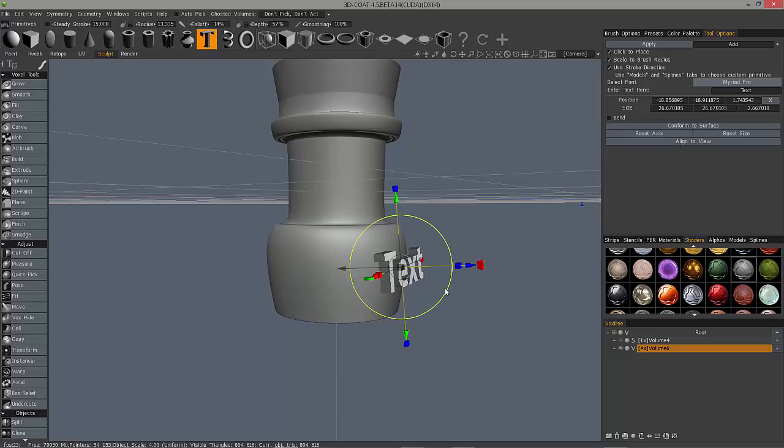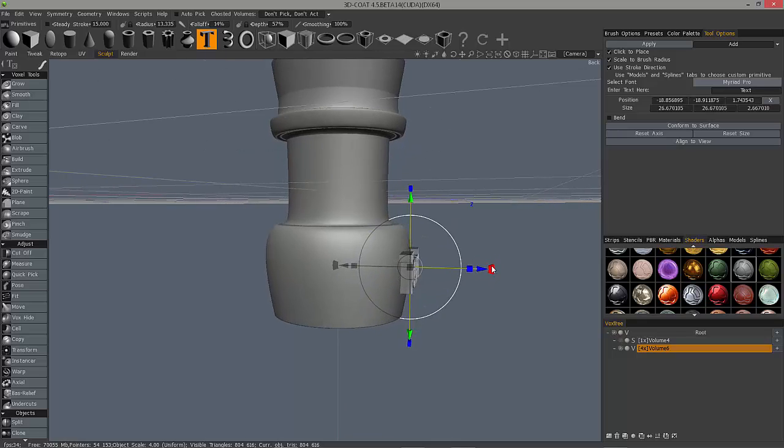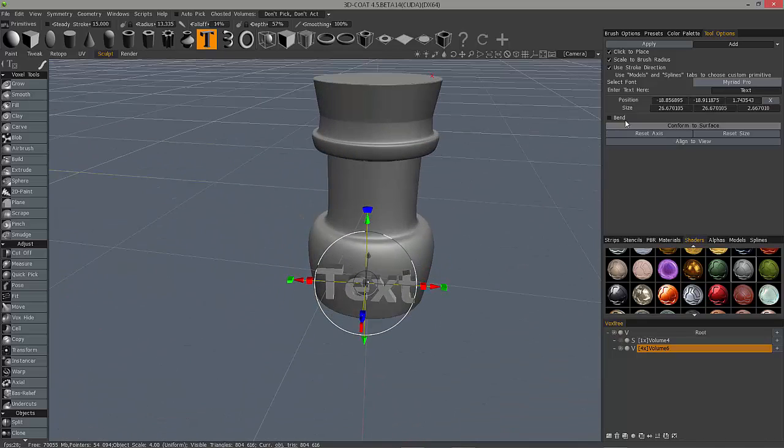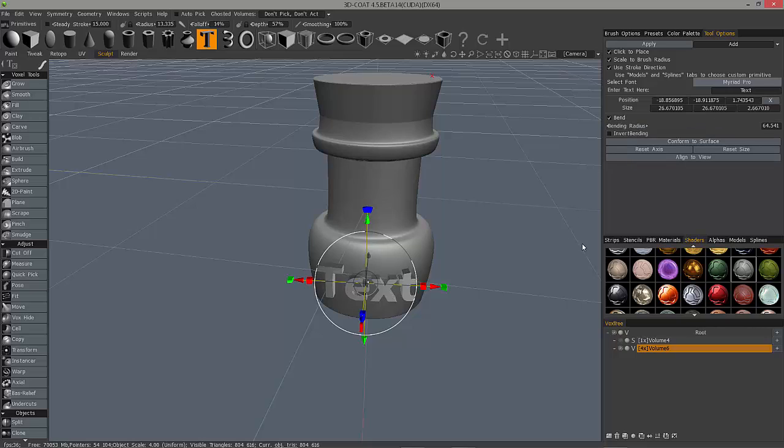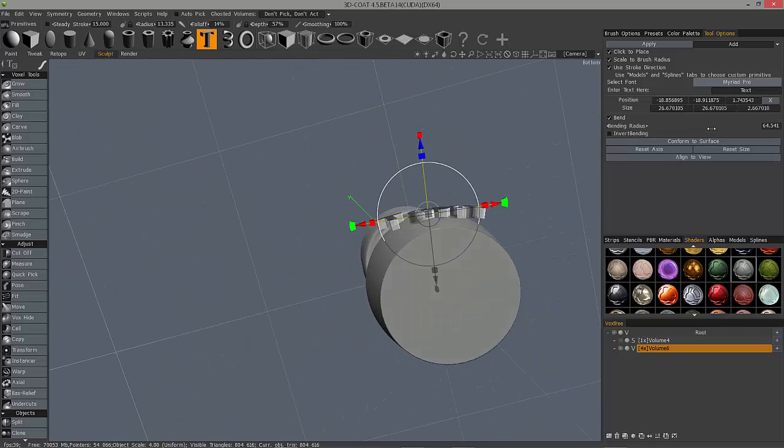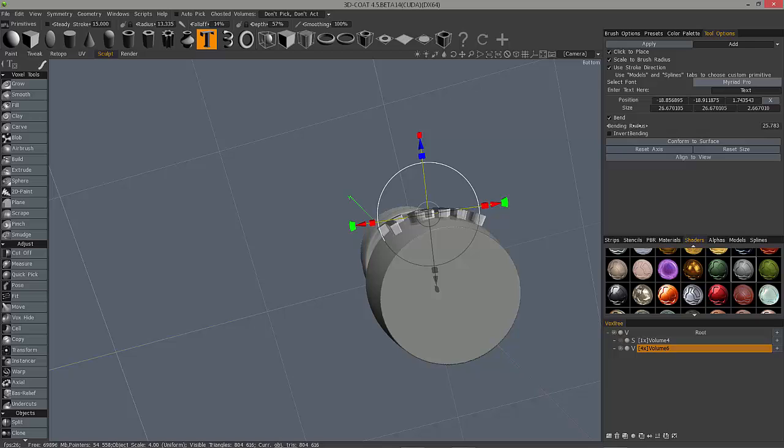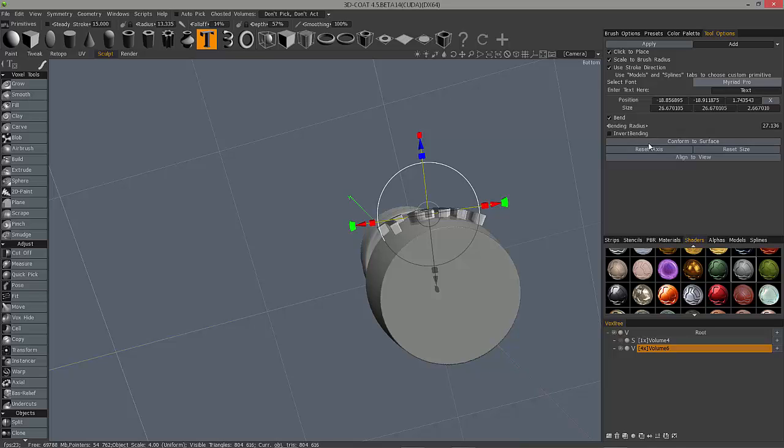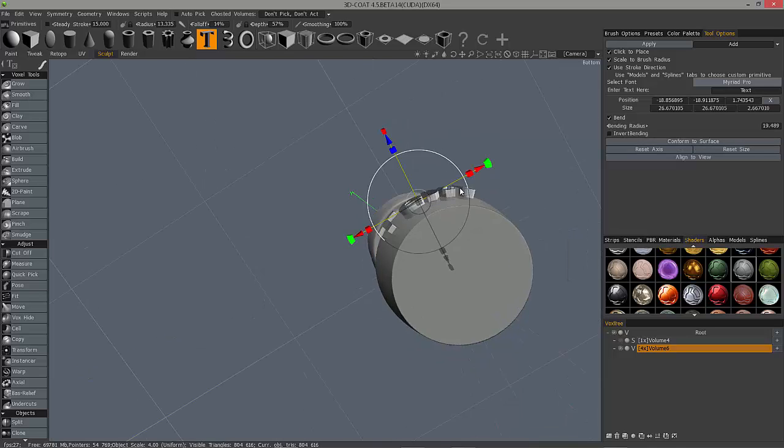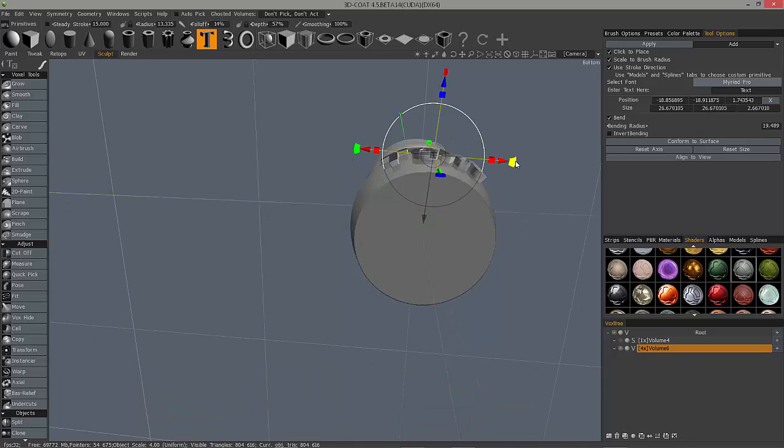Now how would I wrap this around the object? You have the ability to bend, and I can change the numeric value here or use the slider to interactively conform it. Now let's say I'm off just a little bit. I can just click conform to surface and it does a relatively good job on its own.